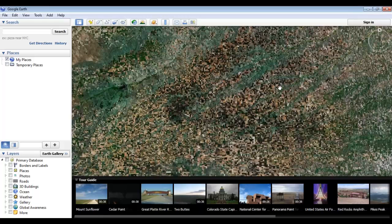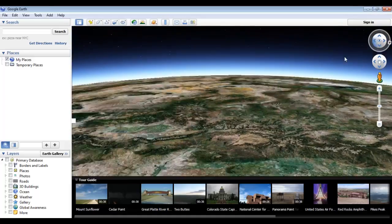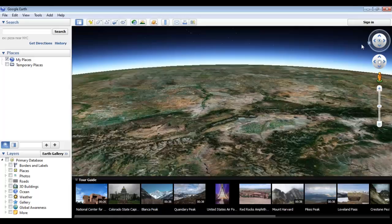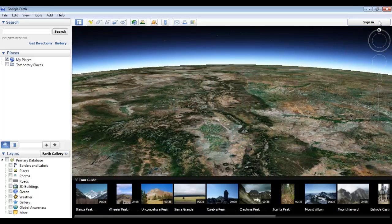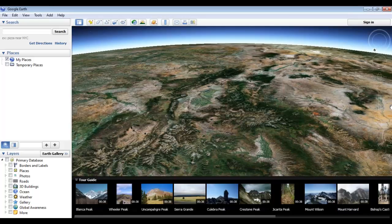We can adjust the angle and orientation of our viewpoint using the top two components of the navigator tool. The inner circle controls the angle, and the outer one rotates the direction, with the little N always pointing north. Holding down the Shift key while left-clicking the mouse and moving it around also does this.